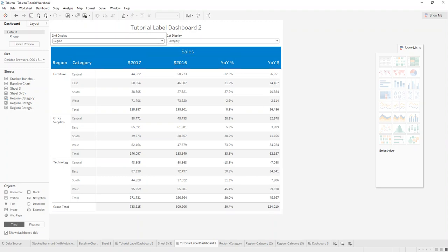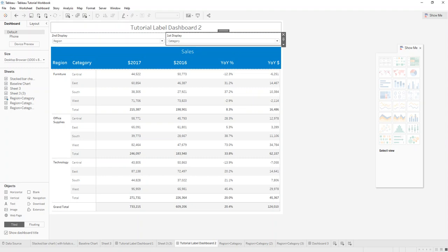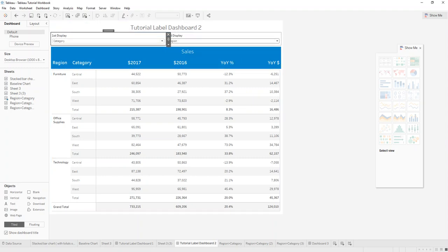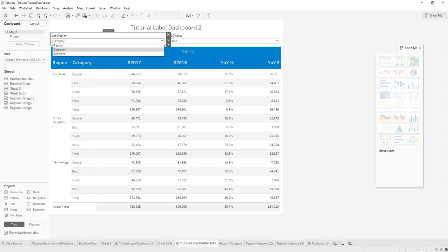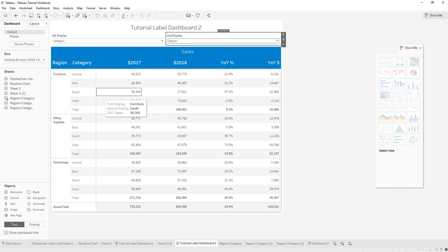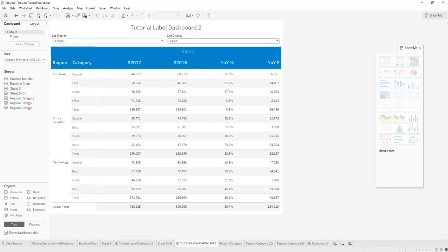If you haven't seen my video about parameters, I'll put a link into the description. So what we built here is a little two-set parameter where you can change region, category, and segment as well as here region, category, and segment to display the numbers in a different way as you want.